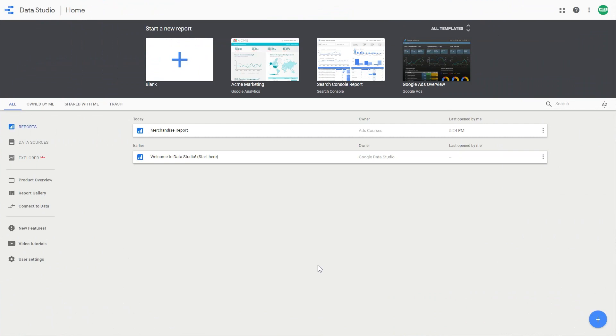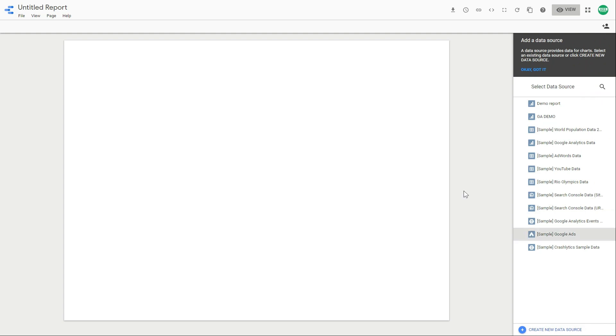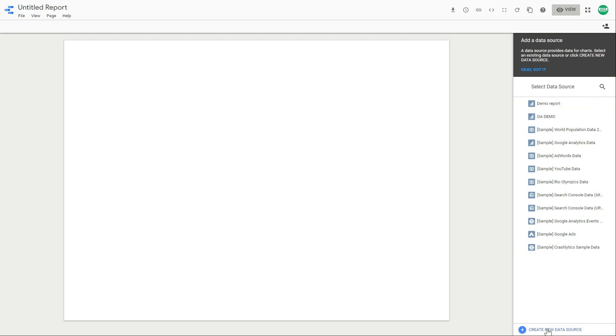After you log into your Data Studio account, you can create a new report over here. This is a blank report. You can find sample data sources over here and you can create your own data source.